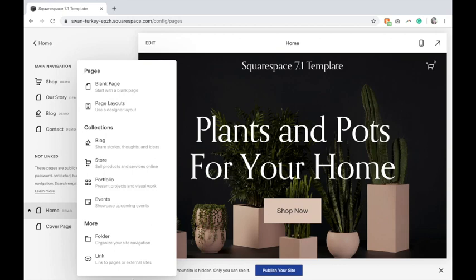If you're in Squarespace 7.1, they actually do not have this option anymore. They're not having cover pages in the new Squarespace, so this is how you can do that here as well.